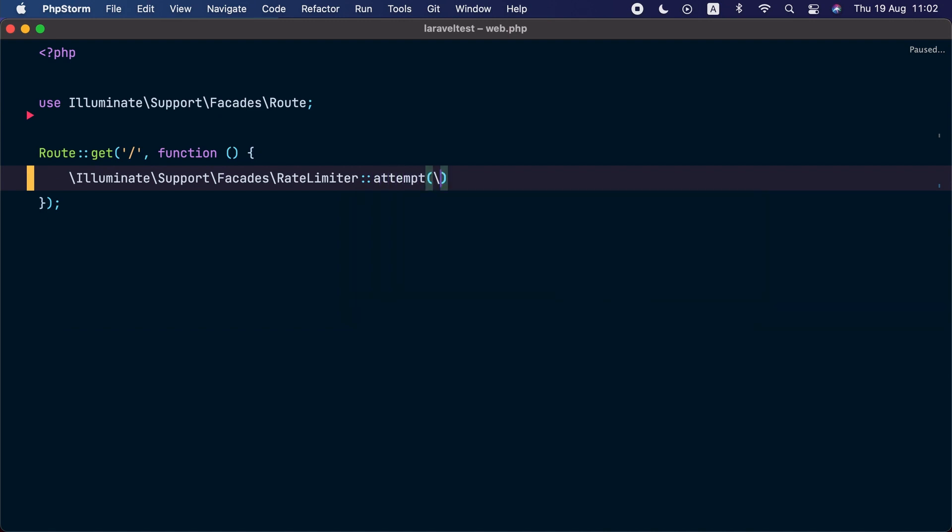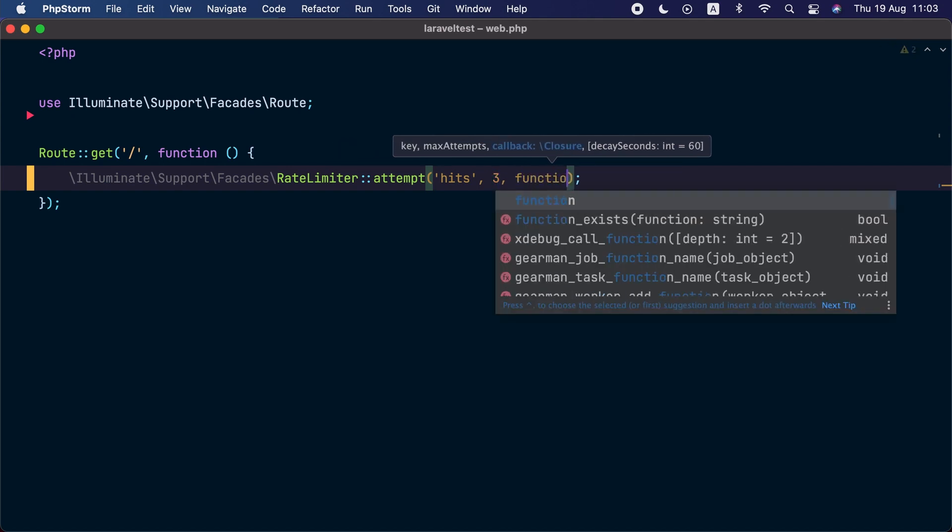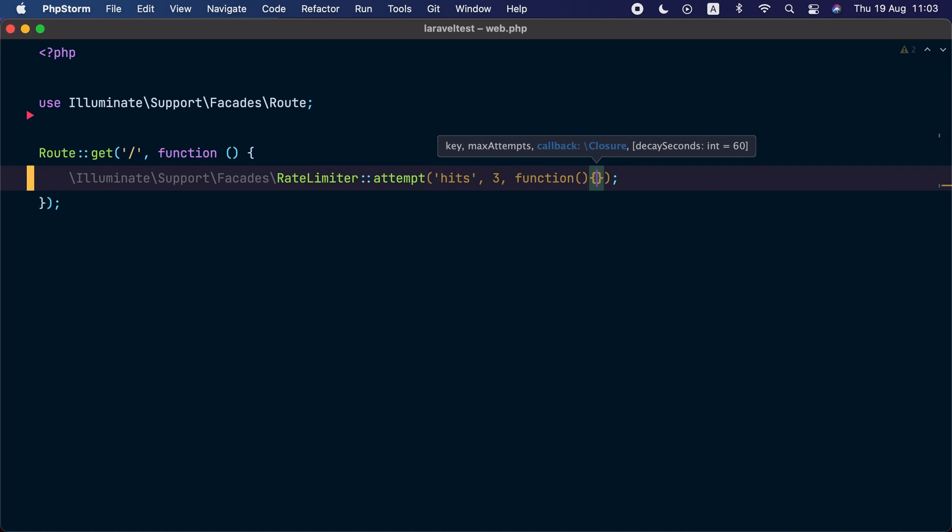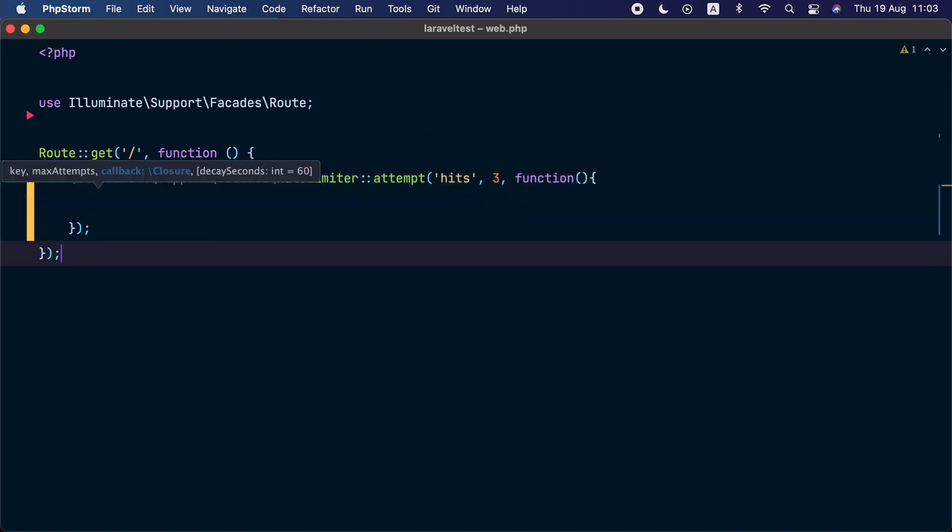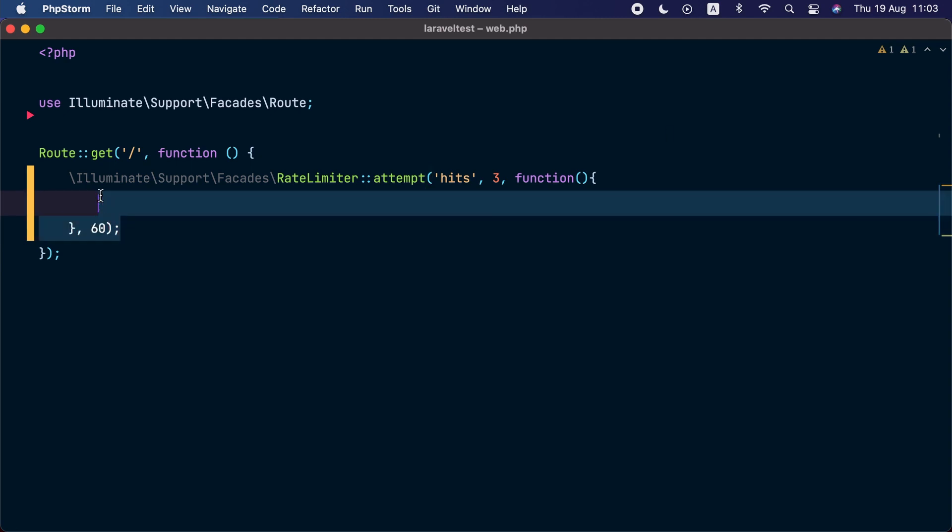To show you that, we will use the RateLimiter facade and call the attempt method. For the first argument, we are going to specify the limiter key—in our case, we are going to call it 'heads.' Then for the second argument, we will set the allowed number of hits. For the third argument, we are going to pass the callback that should be executed. And for the fourth argument, we are going to specify the number of seconds before the limiter resets.